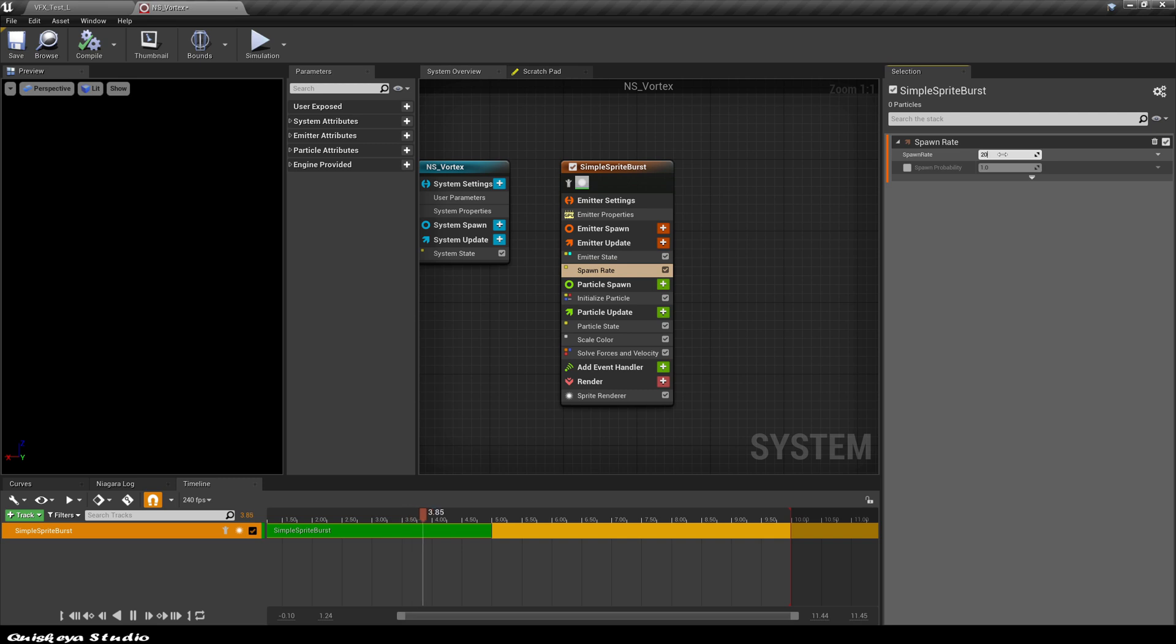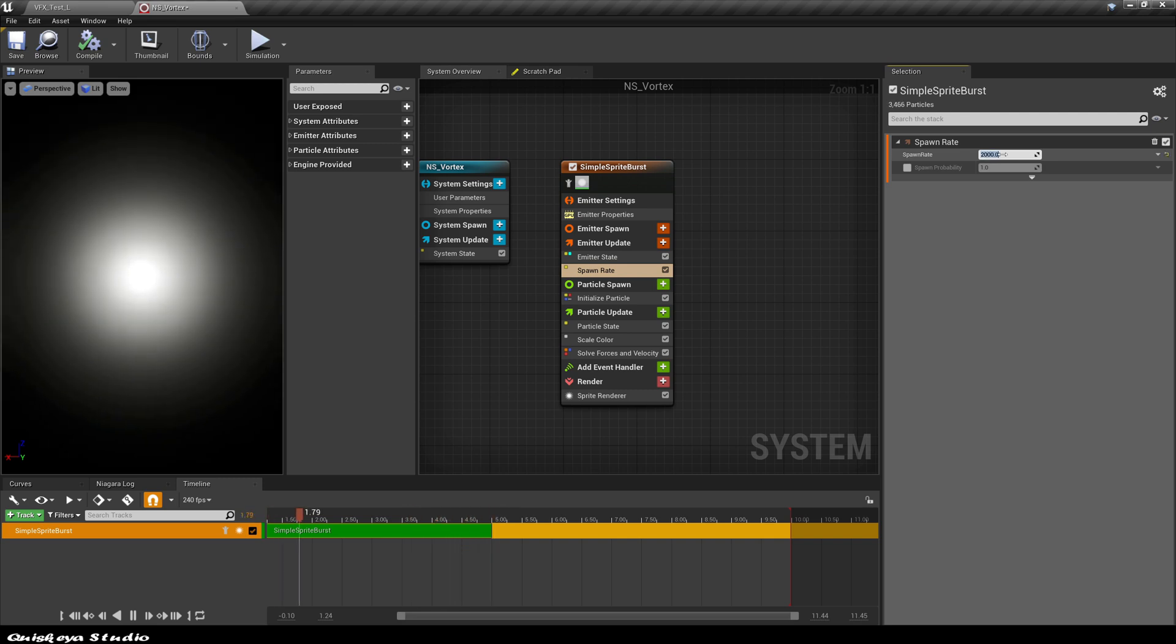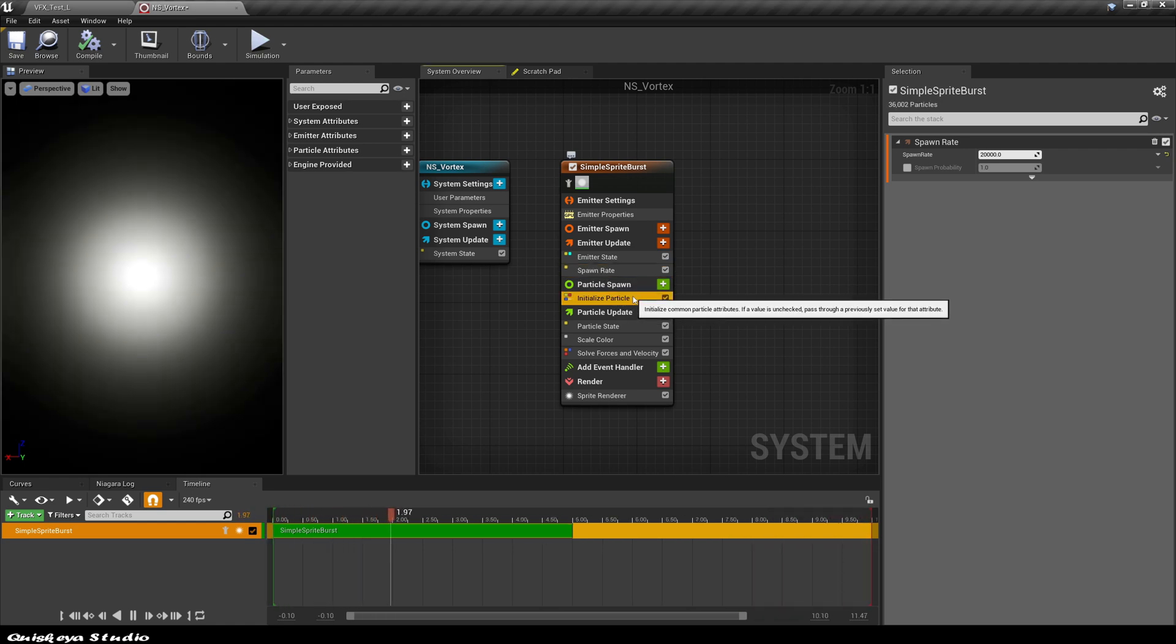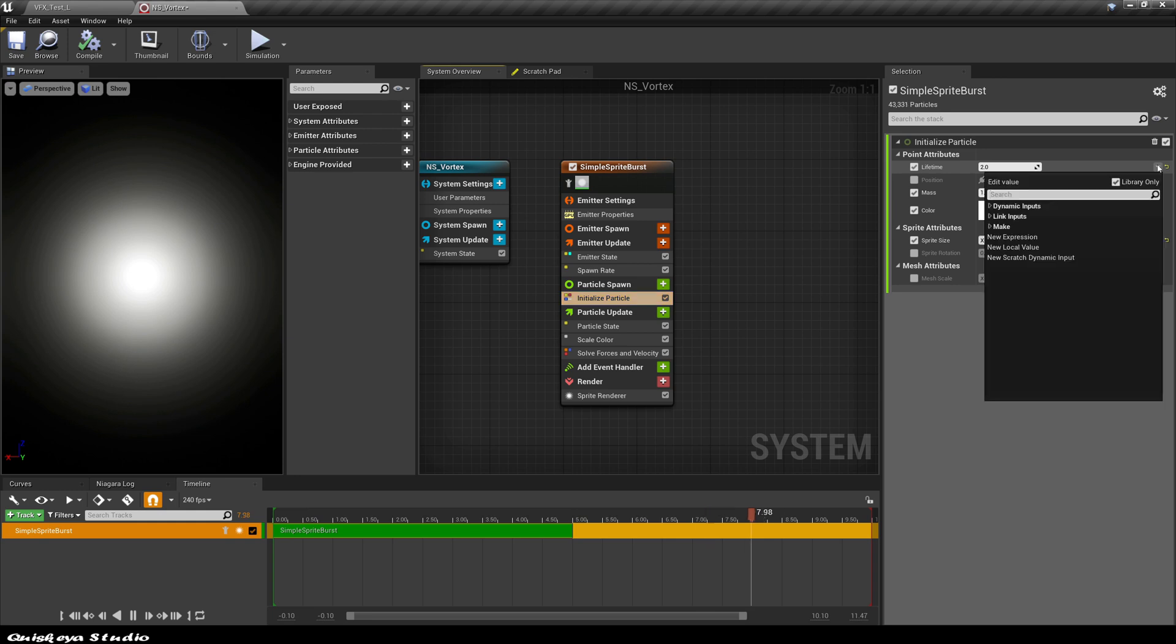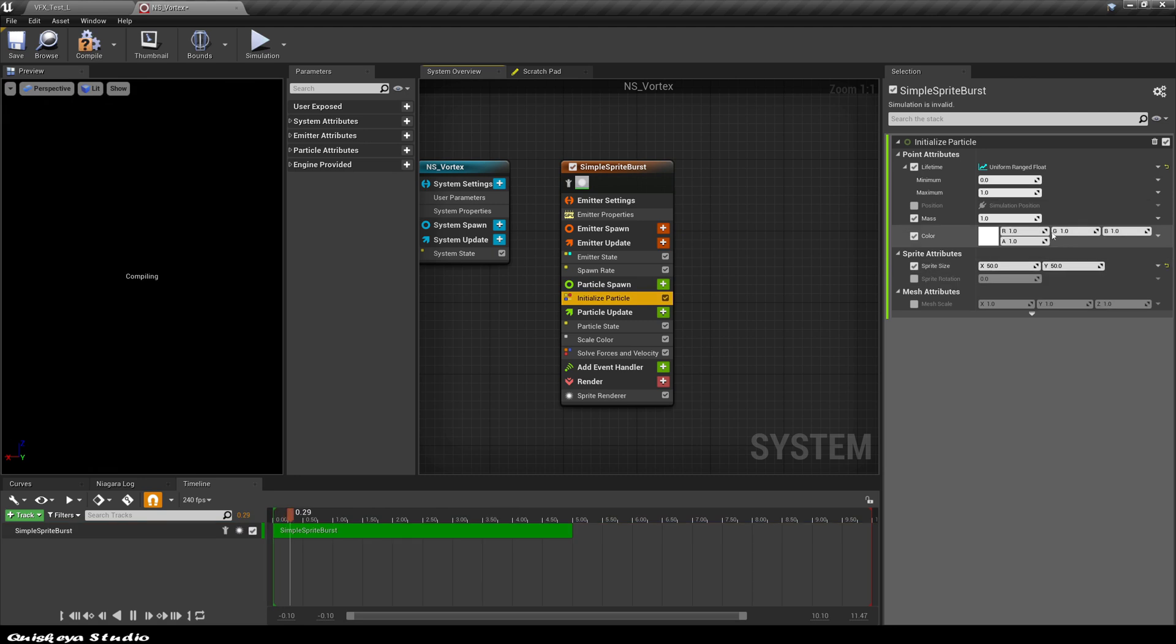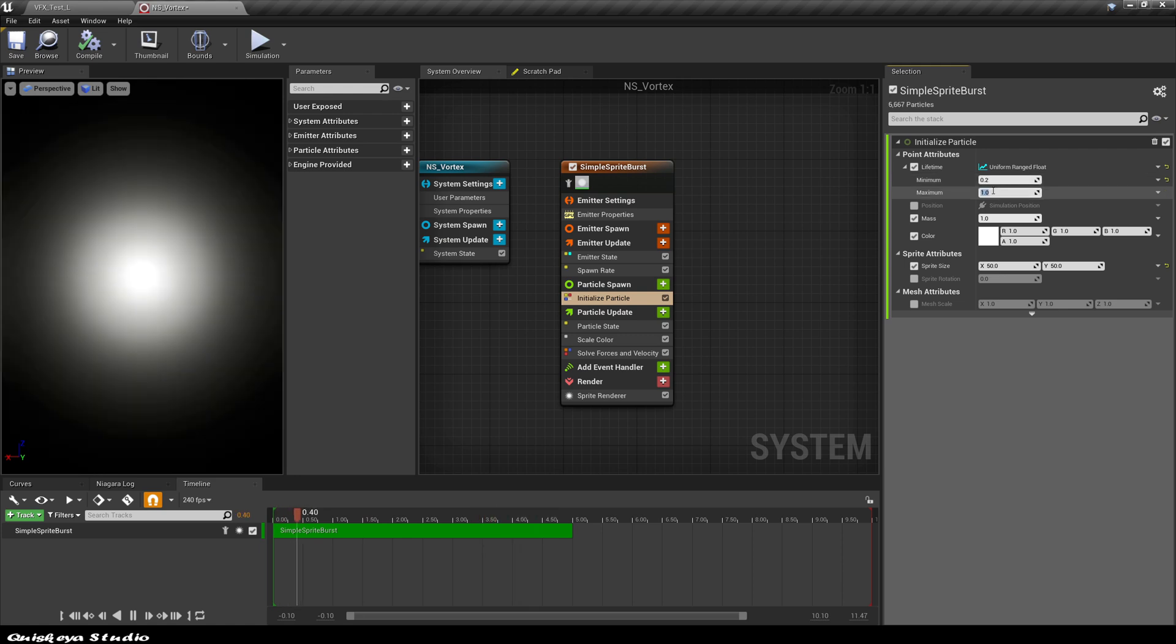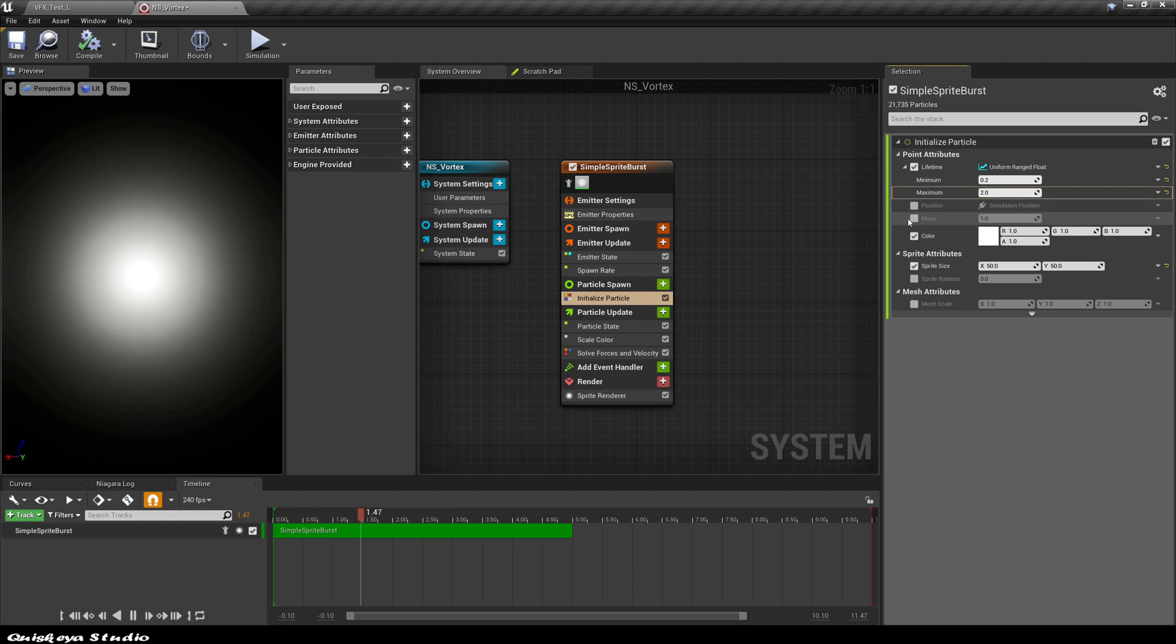For the spawn count, let's give it a value of 20,000 particles. Now let's go to the initialize module. The first thing we're going to do is randomize the lifetime of each particle. Let's click on this icon and search for uniform range float. Now we should have a way to add a minimum and a maximum lifetime. Let's give it a value of 0.2 and 2. Let's also disable the mass and also randomize the scale too.